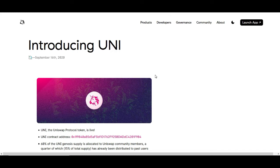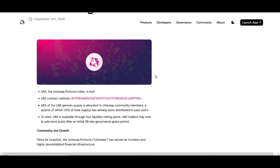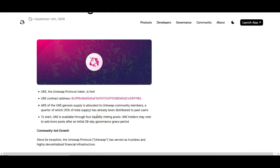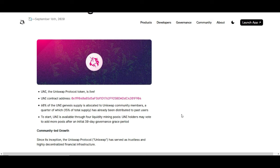First off, the announcement was on their blog. It happened yesterday and it's saying that the Uniswap protocol went live and there's their contract address. The big part about this video is that 15% of the total supply was distributed to past users. So if you were a user and traded on the DEX prior to September 1st, or you were involved in providing liquidity through their four liquidity pools, you have at least 400 Uniswap tokens in your account.